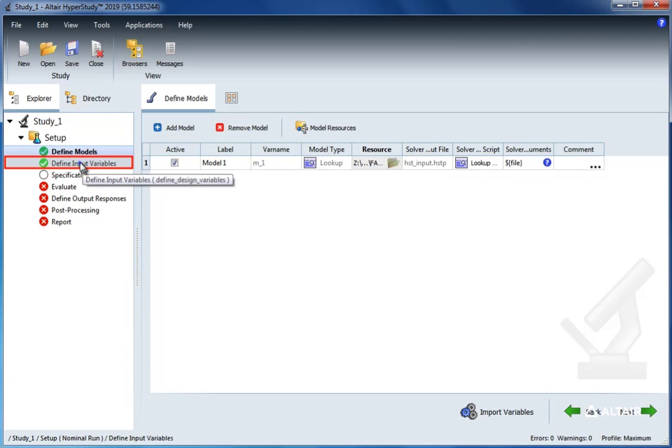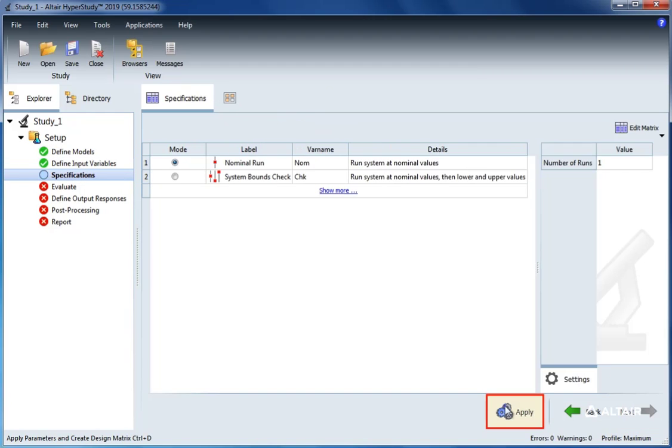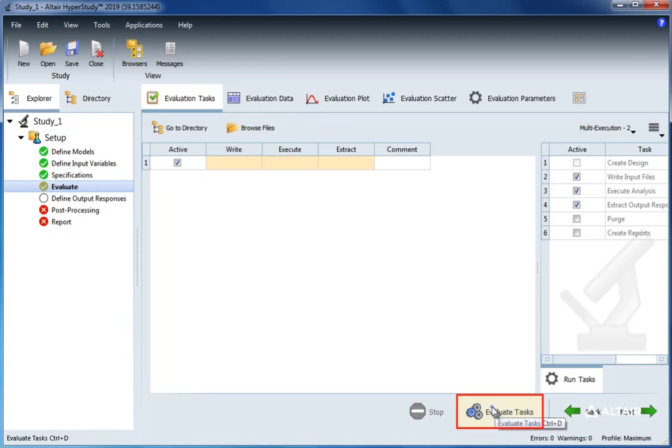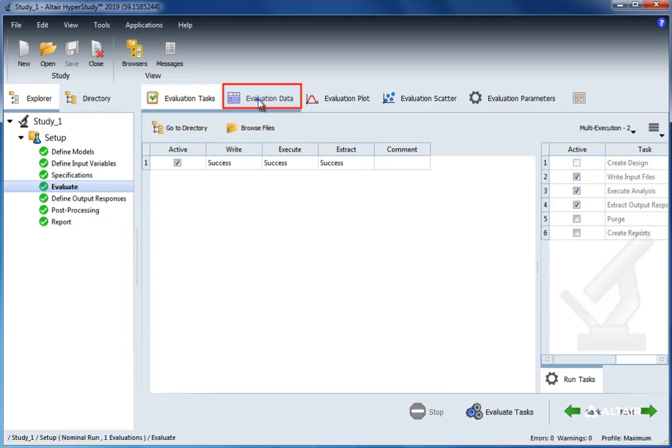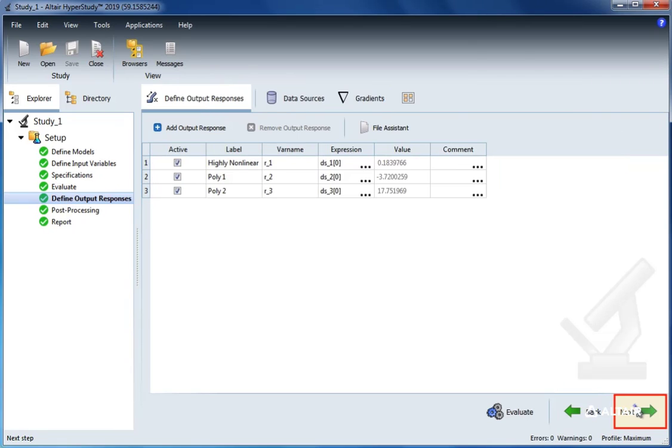Let's go to specifications and select run matrix. Then for the matrix file, select the CSV file. Now let's select next and then select evaluate tasks.